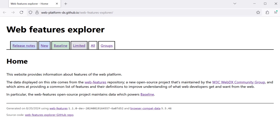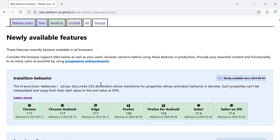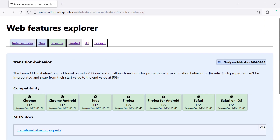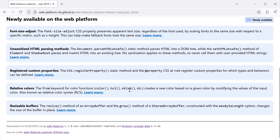I want to demo a new project called Web Features Explorer, which we at the WebDX Community Group started and are really excited about. The Web Features Explorer is very much a work in progress, and we use it mostly to visualize what's inside the Web Features repository. One thing we're very excited about is that it can act as release notes for the web platform, giving you a monthly report of what became available in a given month across the web platform. At the time of recording, there are about 400 features in the Web Features repository, but we know there are hundreds more to be added.